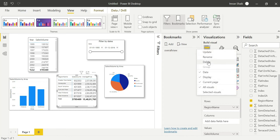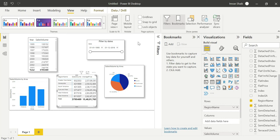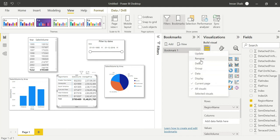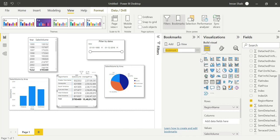Let me delete the existing bookmarks. Bookmarks panel opens. Click Add, then give a bookmark name. Name it 'Welcome page'. So when the user opens the report, they click on the Welcome page. This is the bookmark you have created.